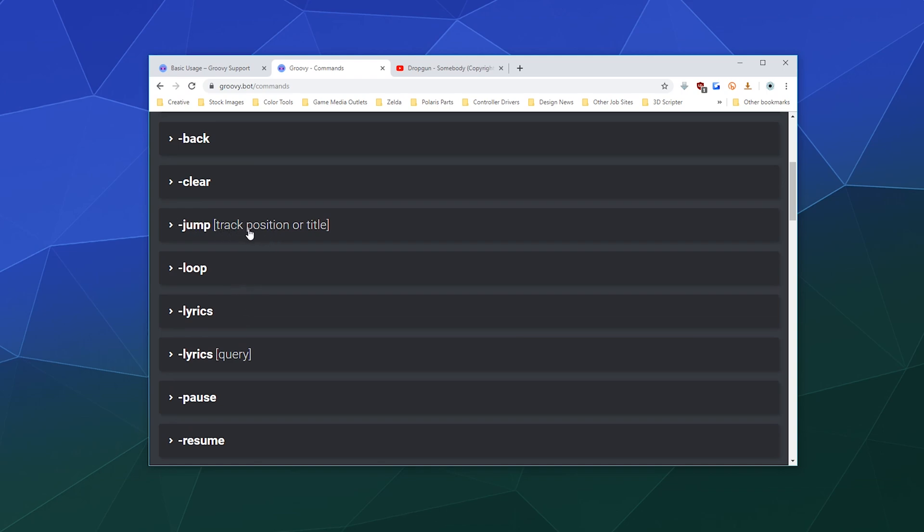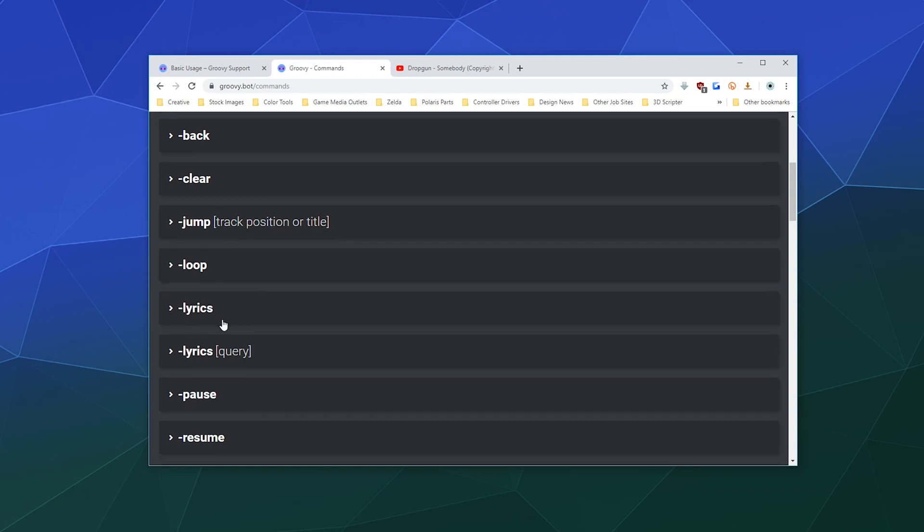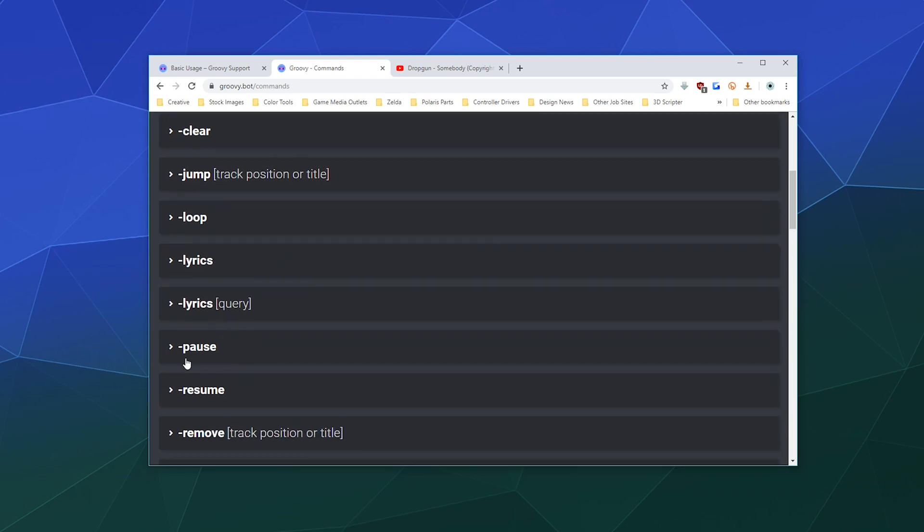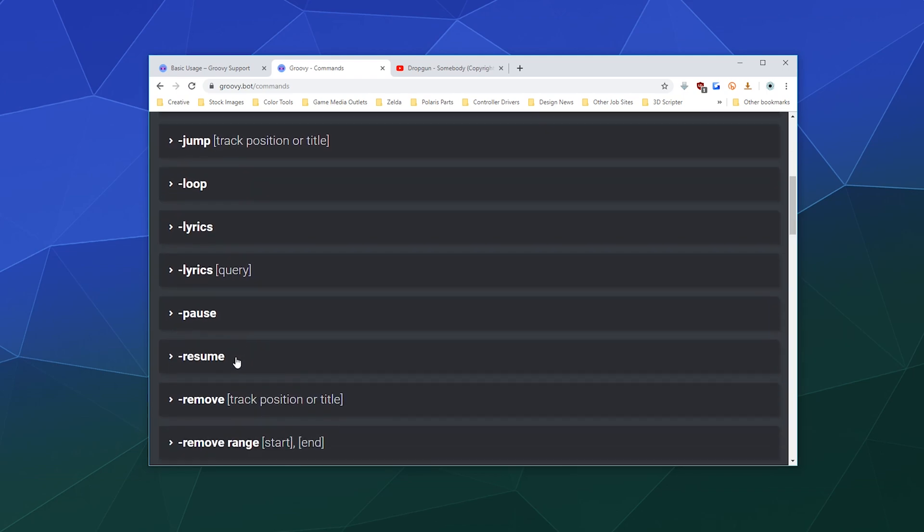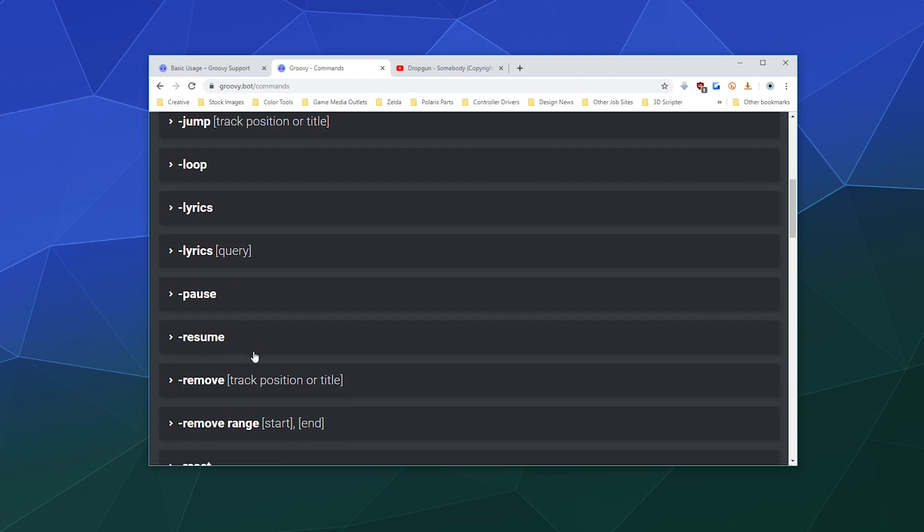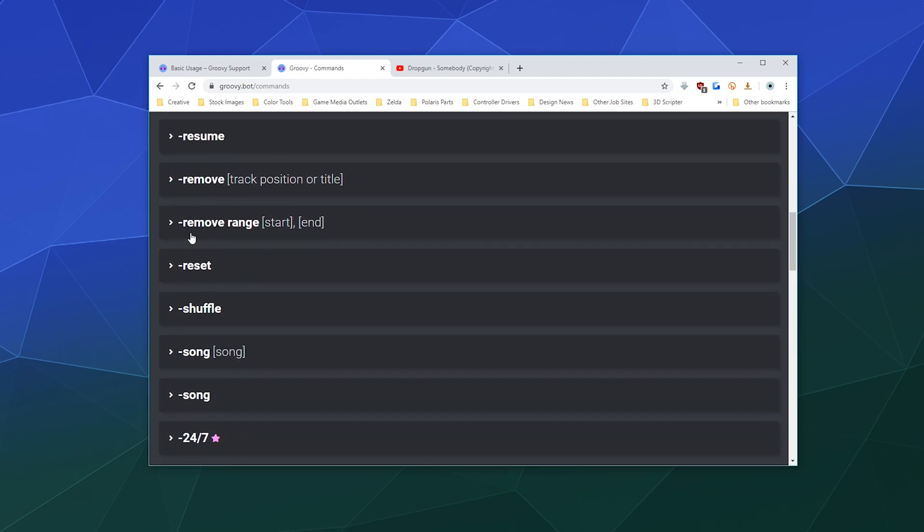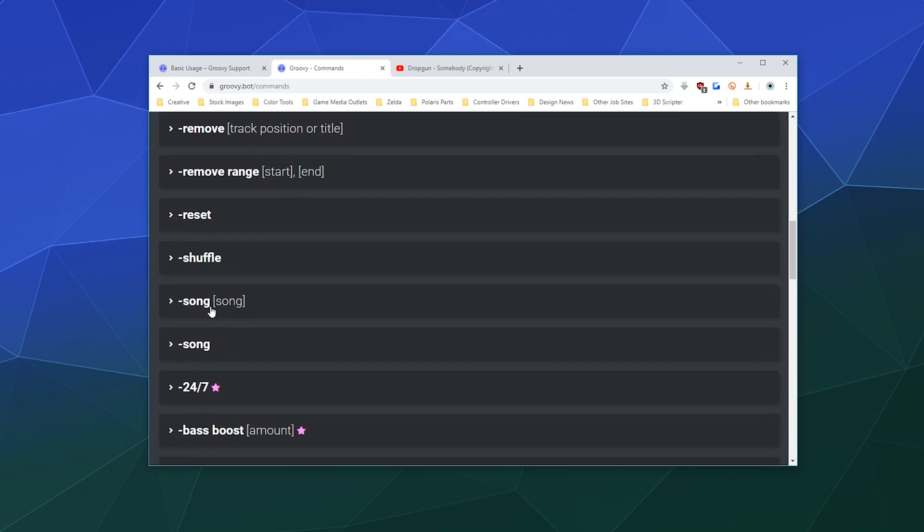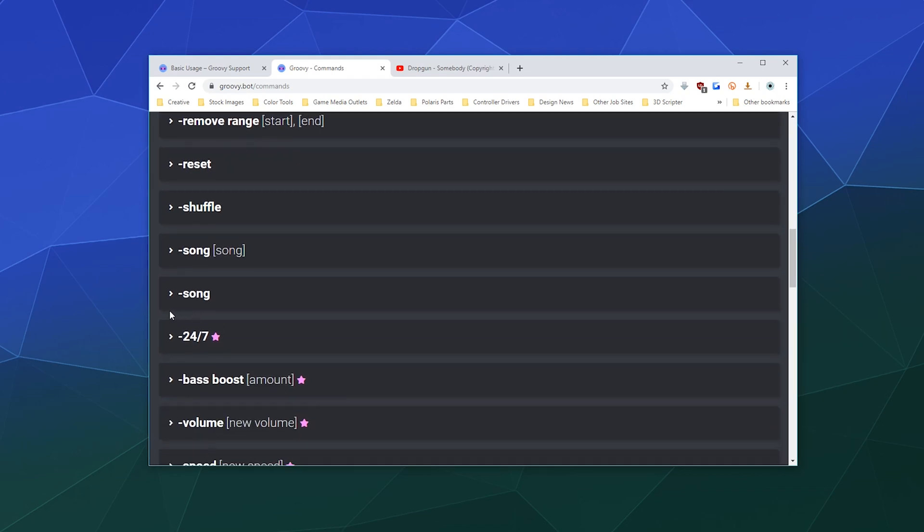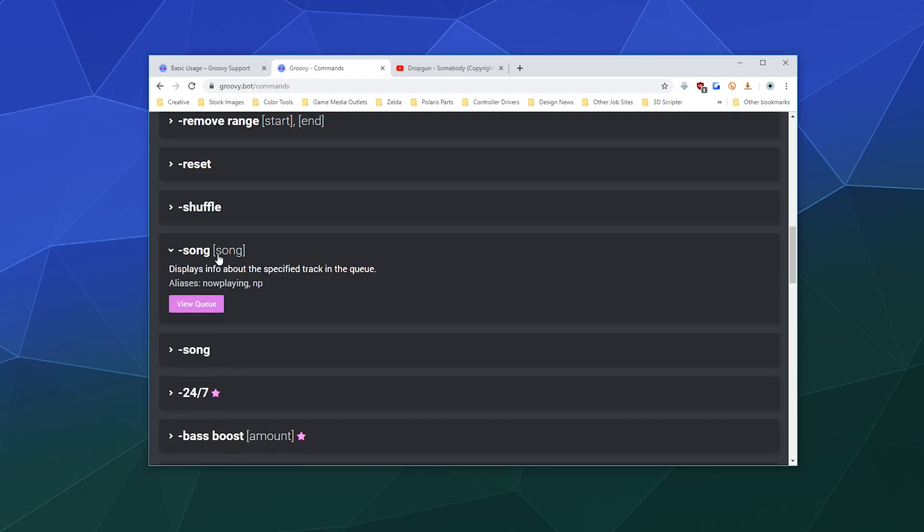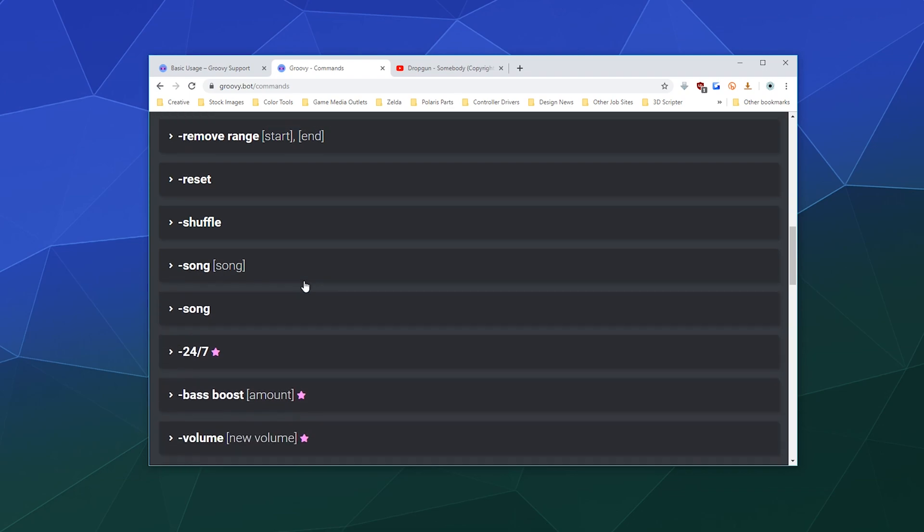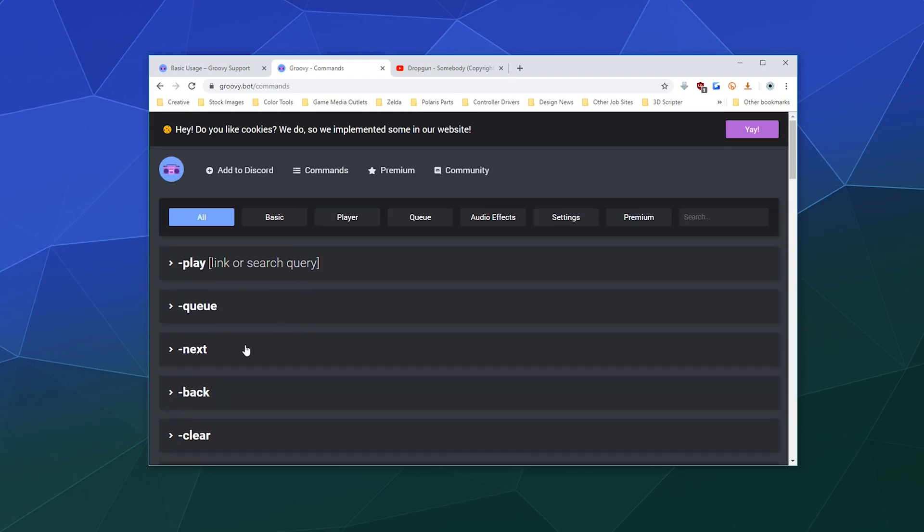You can jump to a specific title in the queue. You can loop a certain song. You can get the lyrics if they're available. You can pause it, resume, remove something from the list, remove a range from like one to seven of the songs. You can shuffle them. You know, all this stuff is available for you.